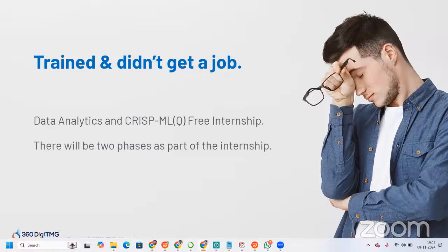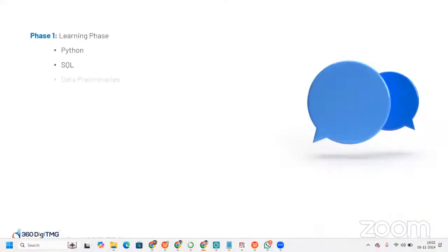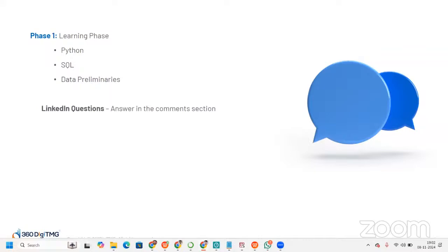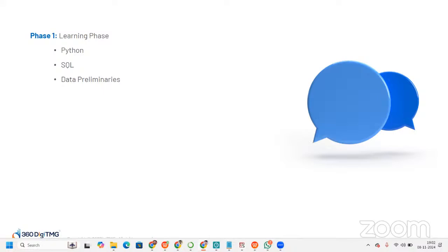As part of this internship there will be two phases. The first phase will be a learning phase. Of course you may have learned these concepts before, but as part of this project you will brush up on them. You will learn Python, SQL, and data preliminaries — or revise them if you already know them — and ultimately you will be taking an assessment.